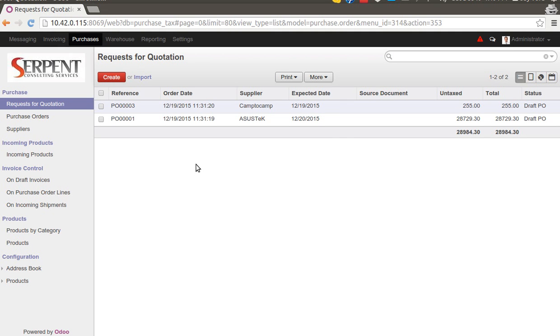Hello everyone, this is Serpent Consulting Services Private Limited. Here we are going to present a demonstration of a module which will let you select taxes all at once when you are importing the list of purchase orders.